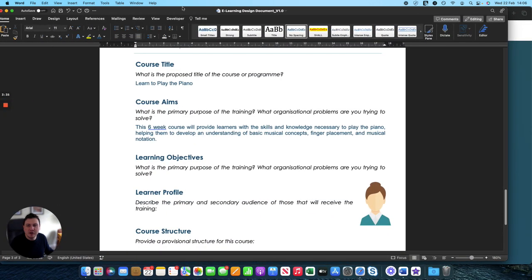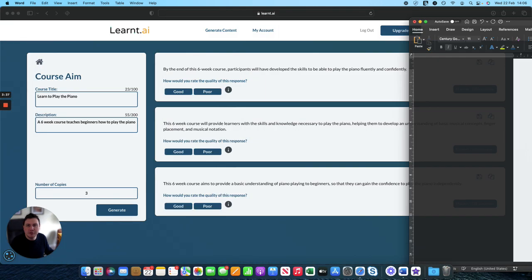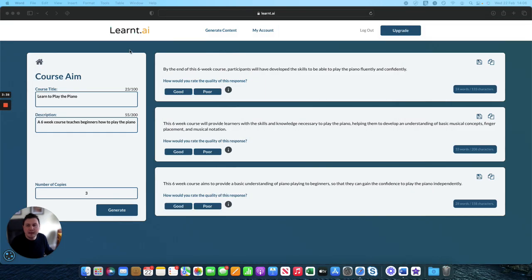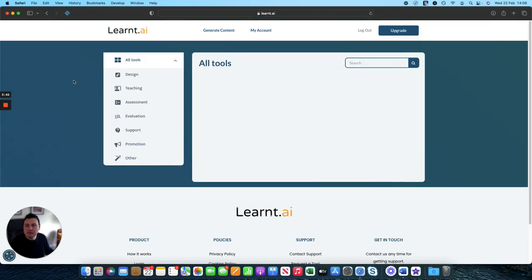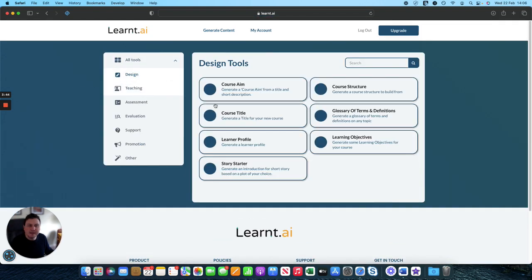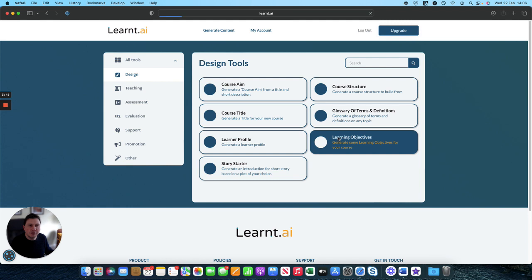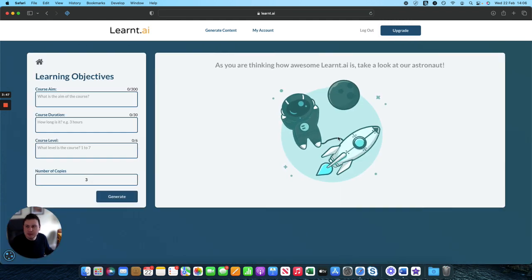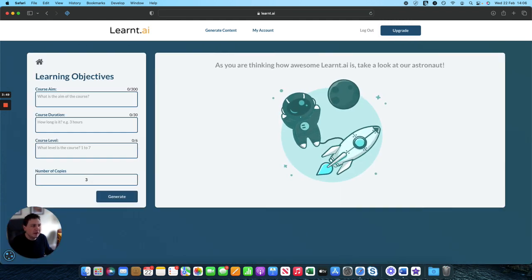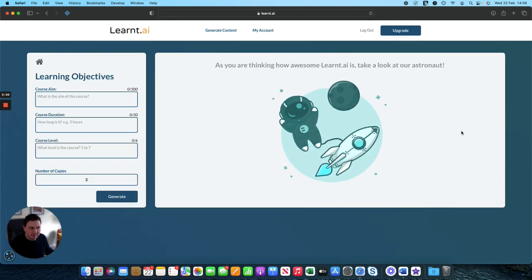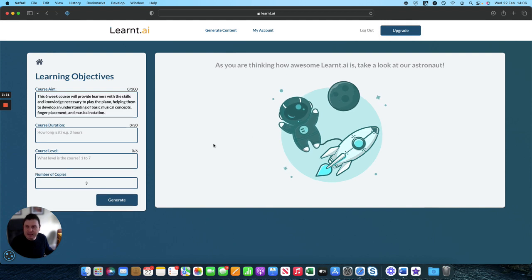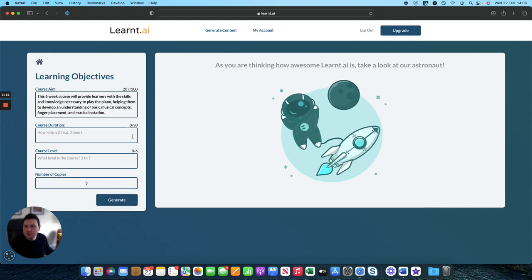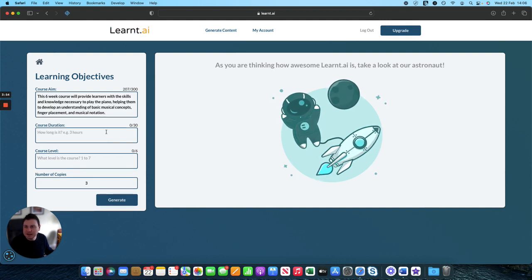Next up we've got the learning objectives. So again head back over to learnt AI, back to the tools, back to the design section and on to learning objectives. So course aim, we've already got our course aim so we can paste that in. A six-week course will provide learners with the skills and knowledge to play the piano.